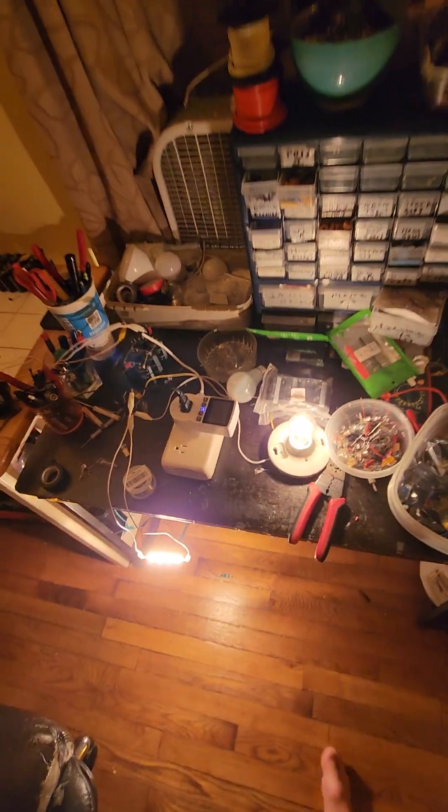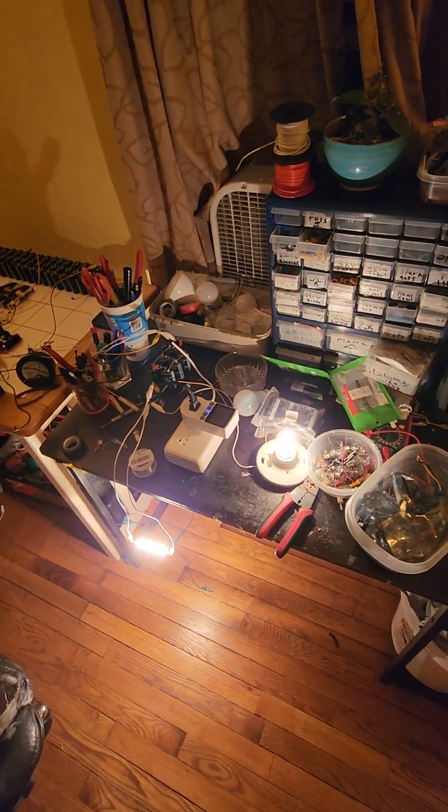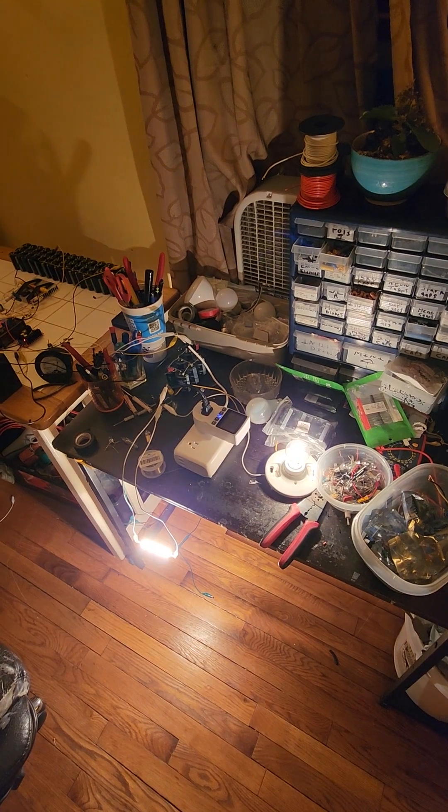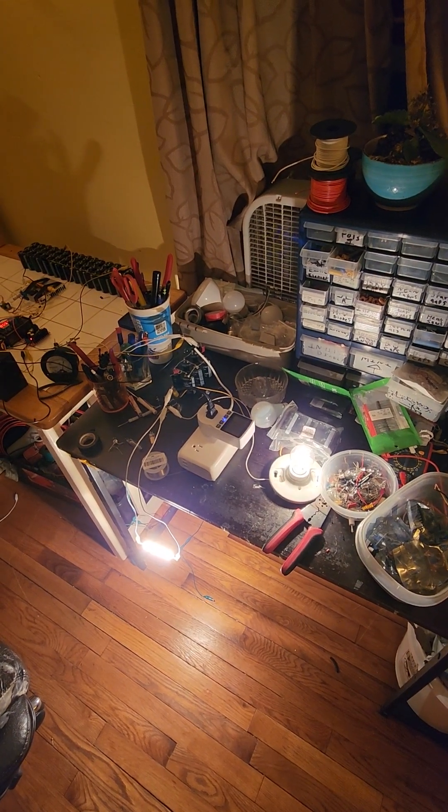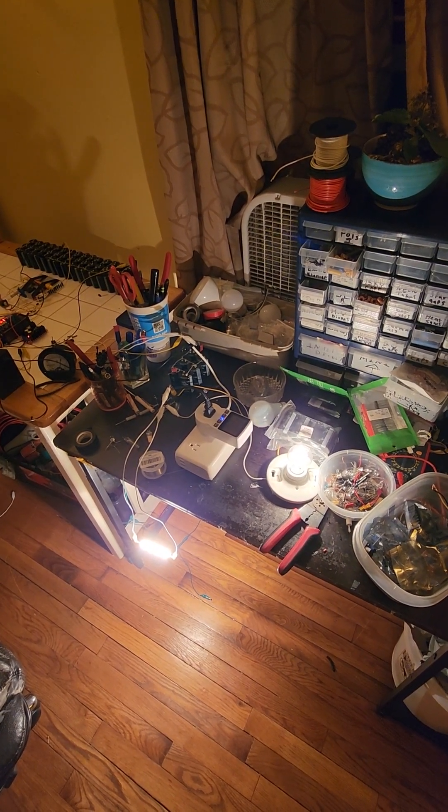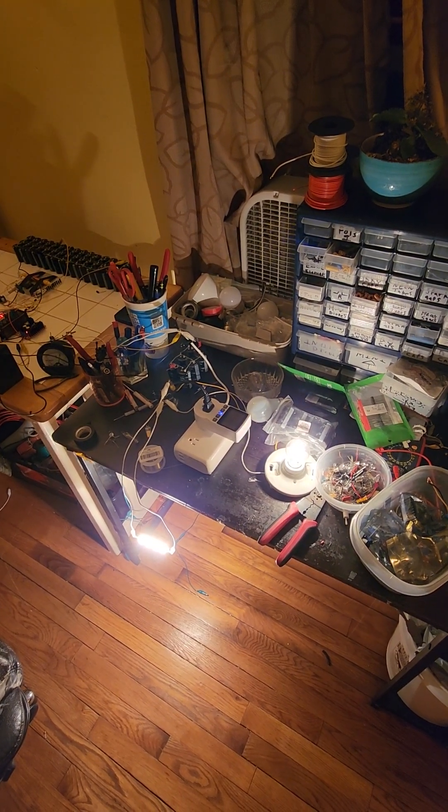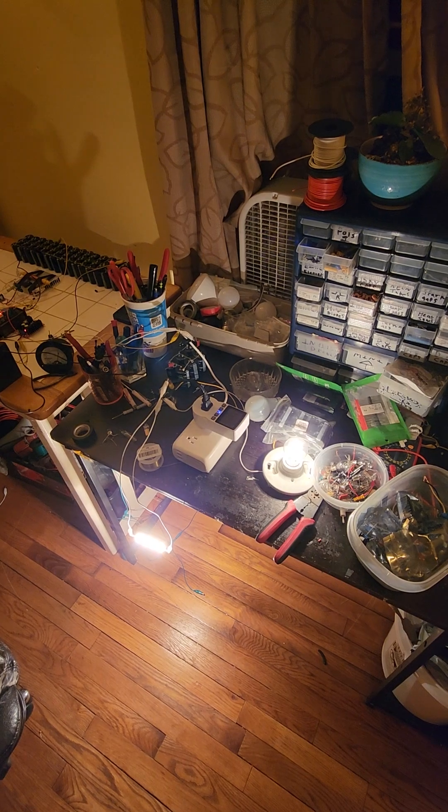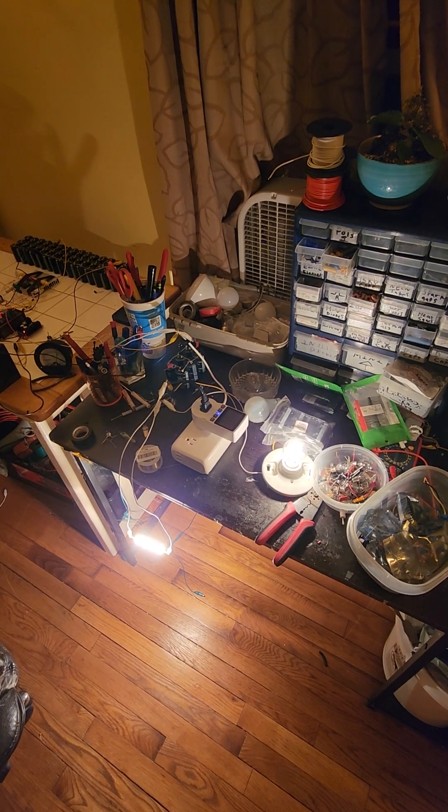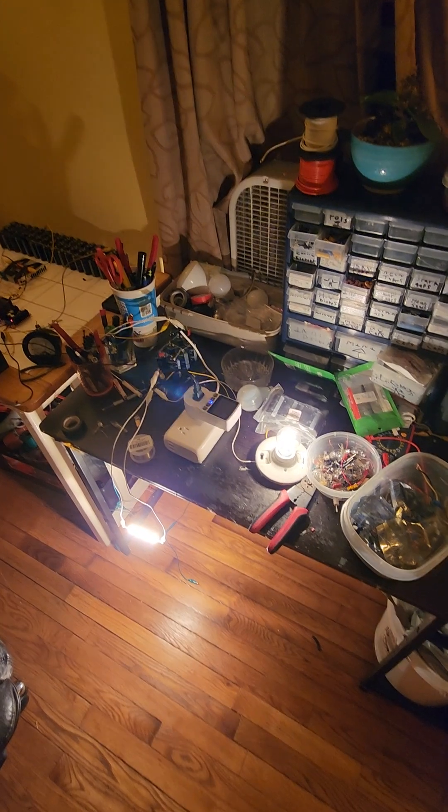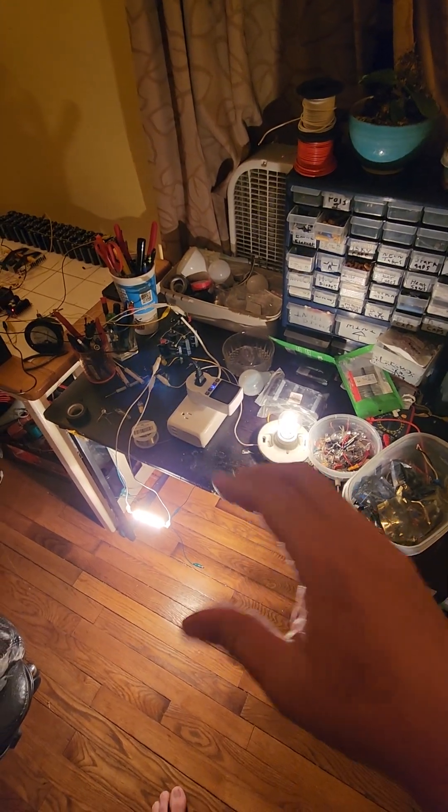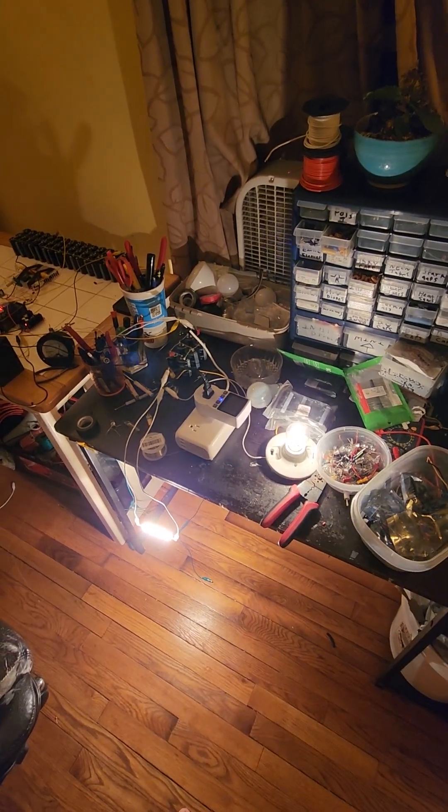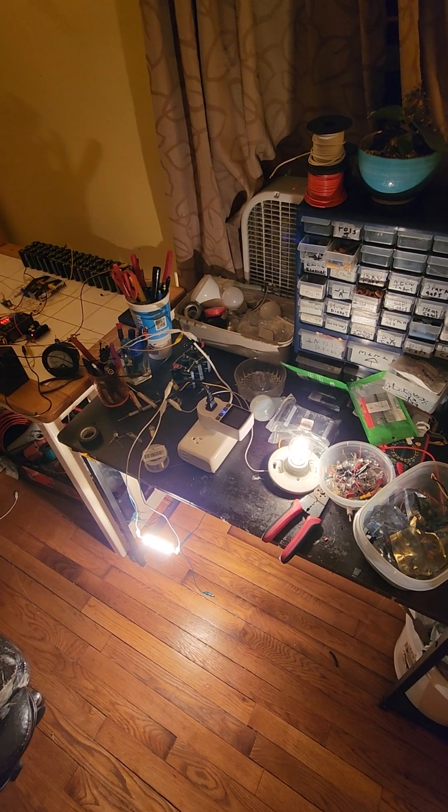I'm gonna back up, maybe you can see that better. The ringer is making the loads flicker. Hopefully that captures on camera, but each pulse makes the load flicker.